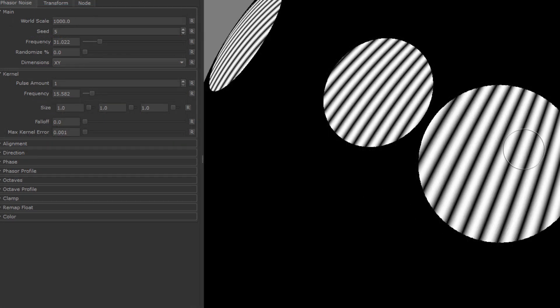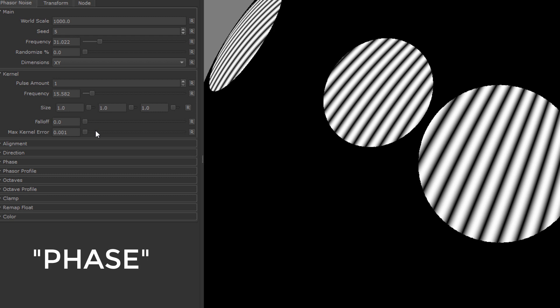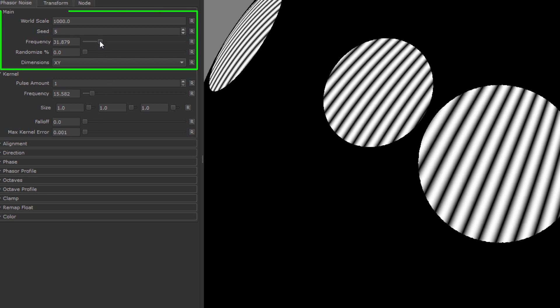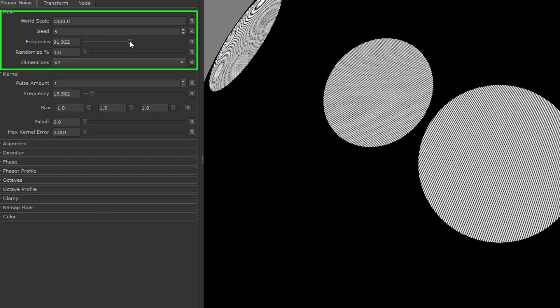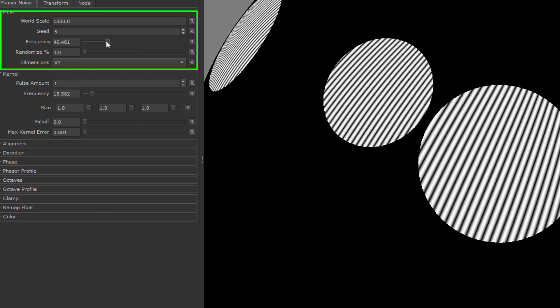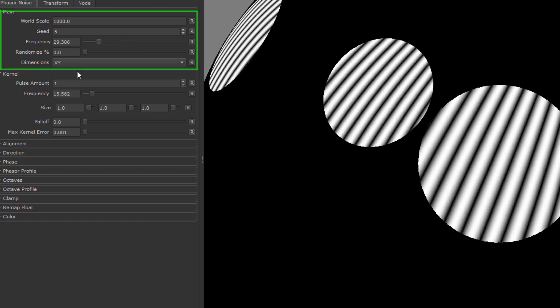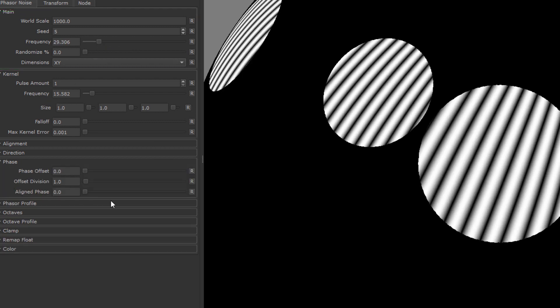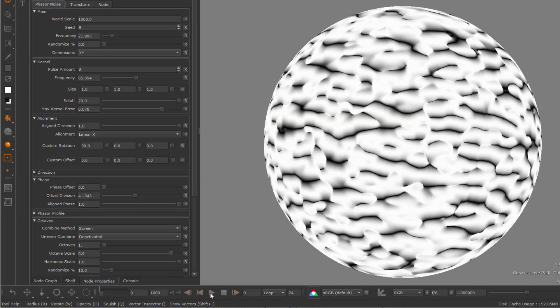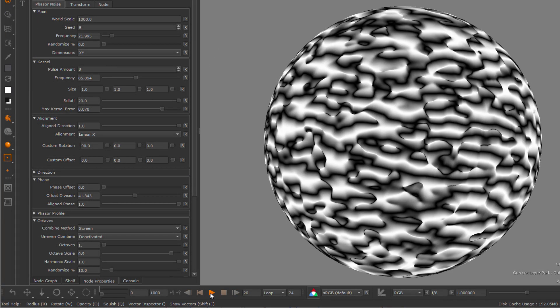Inside each dot, we have stripes. These stripes are what is called the phase of the noise. You can control the frequency of the stripes up here with the main frequency slider, and you also have some additional phase controls in a separate phase group, for example to animate the noise, as shown here.